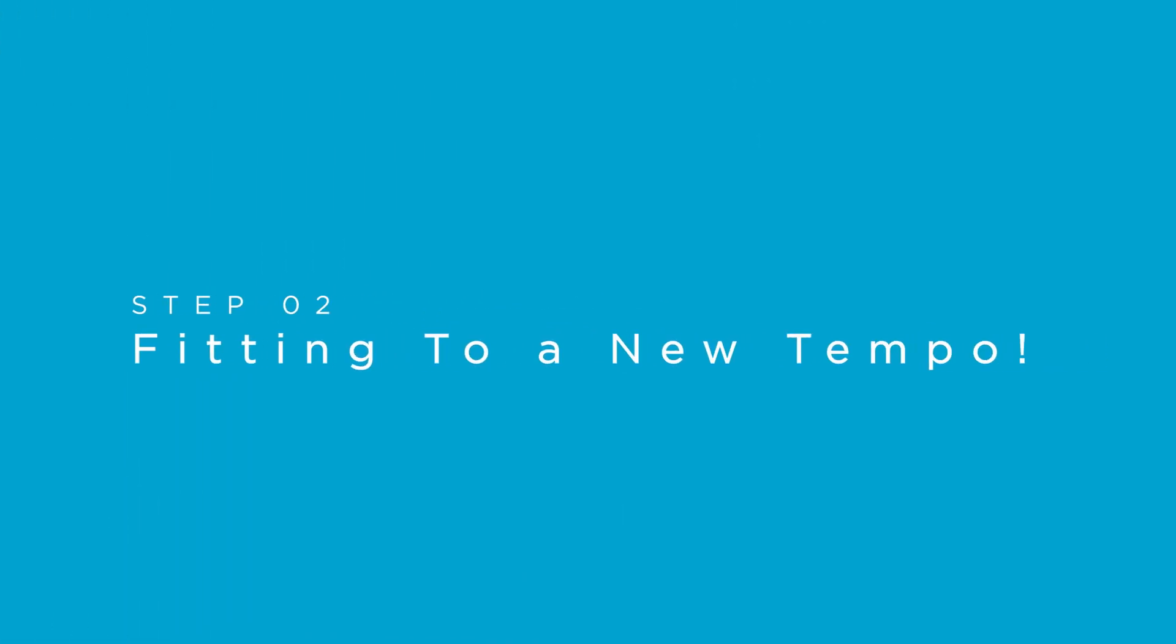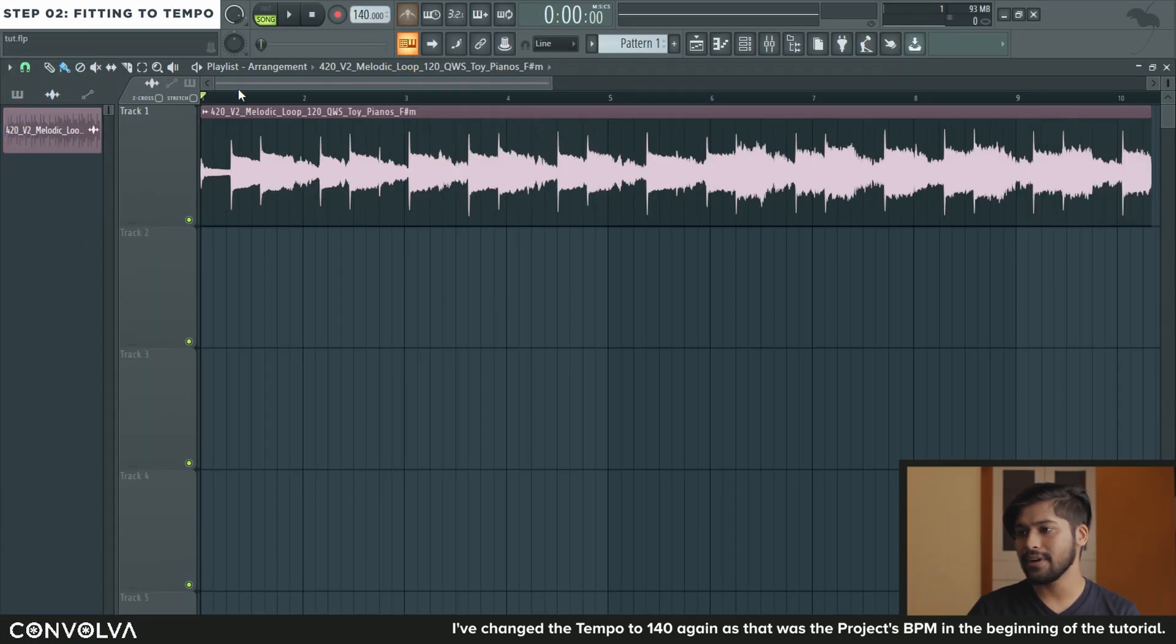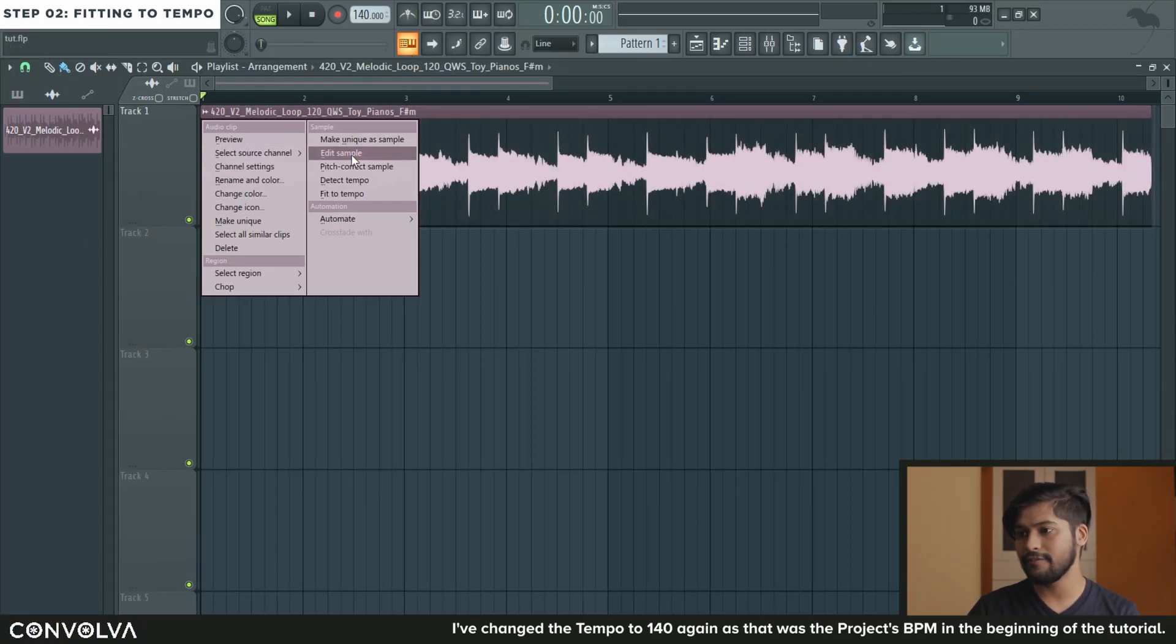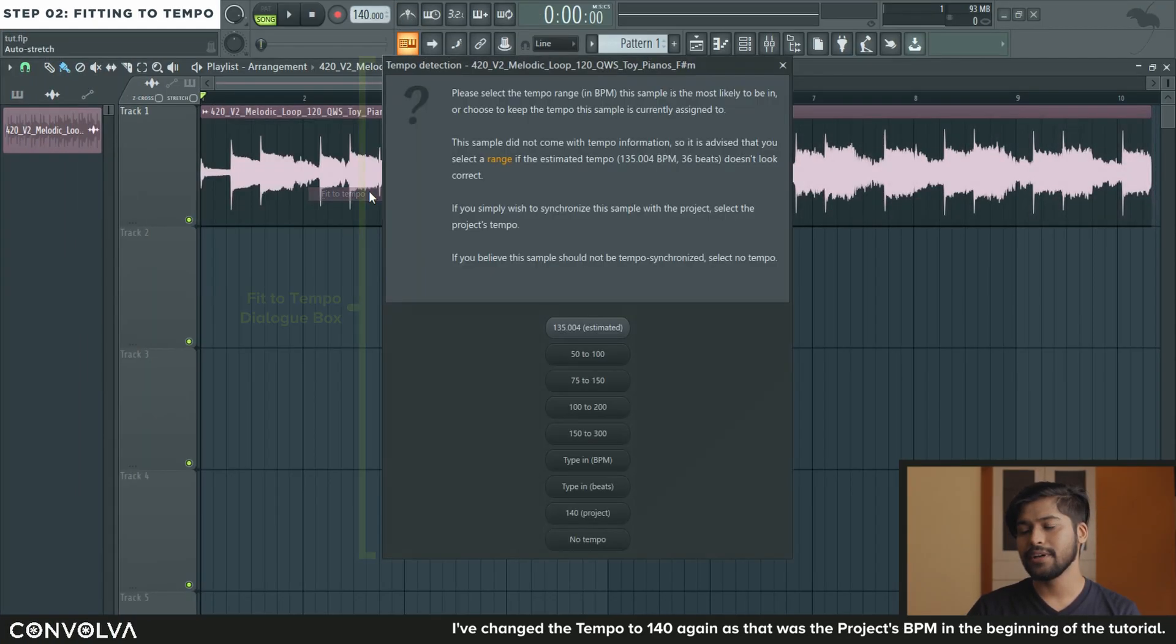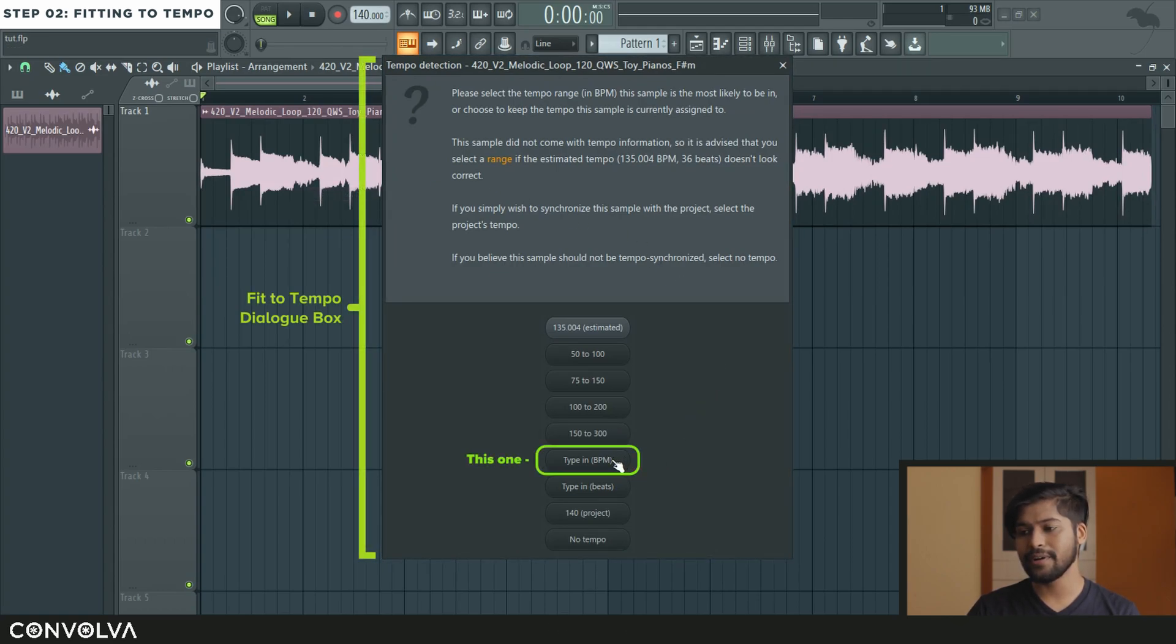So now we are going to actually fit it to tempo and for that we are going to go back into the menu and click on fit to tempo. And here we are going to type the tempo by going into the 6th option which is type in BPM.